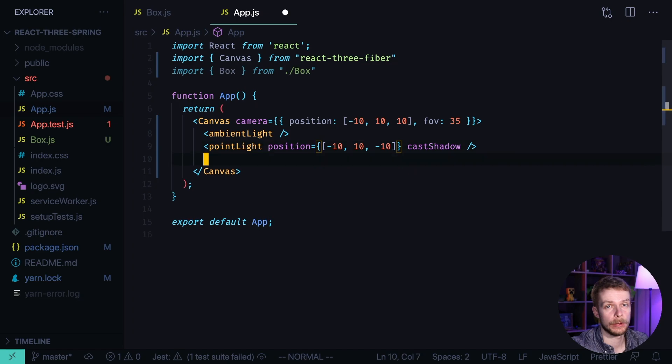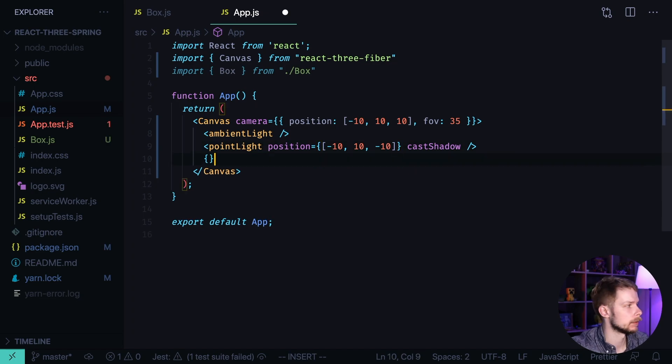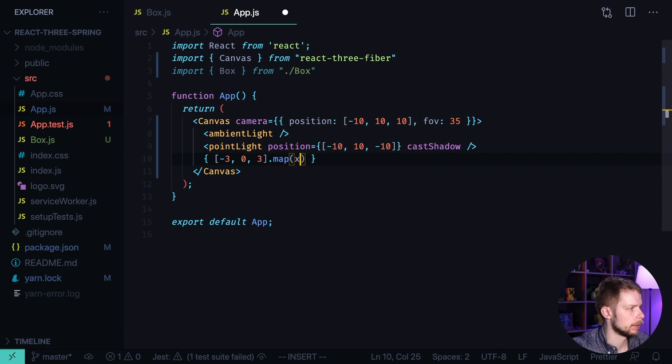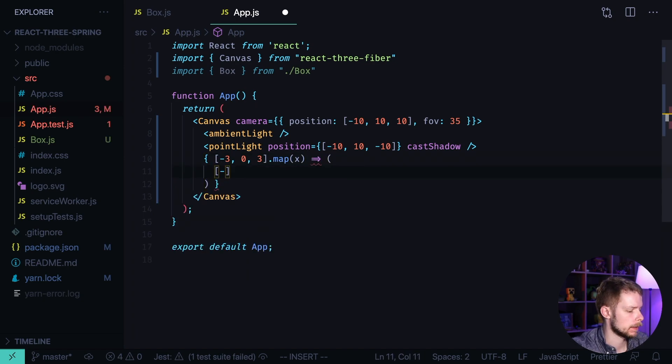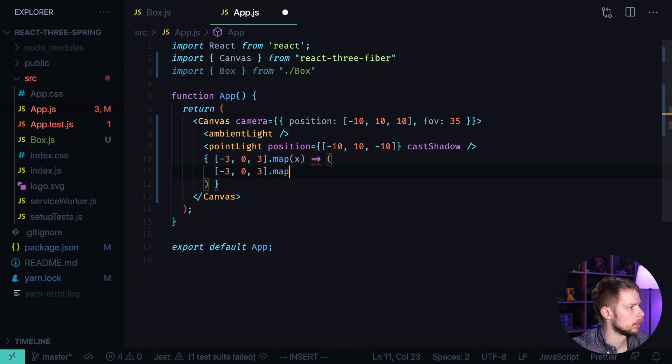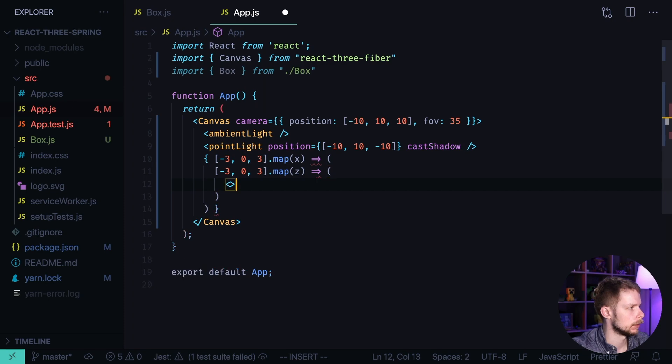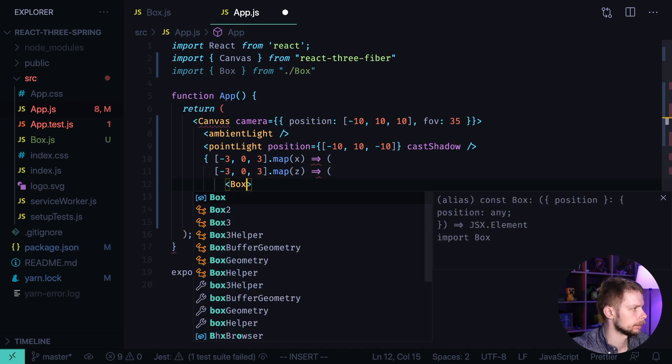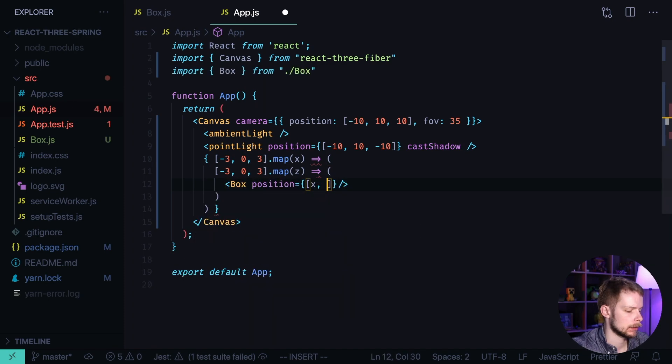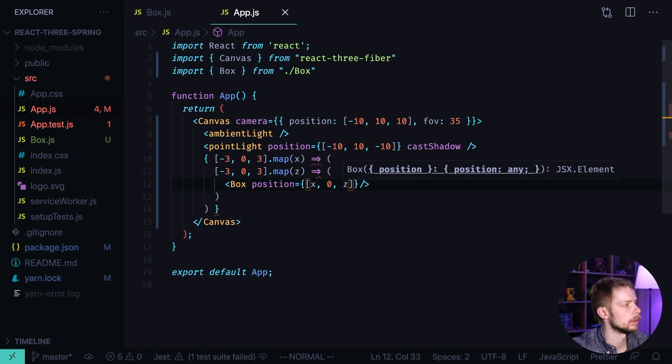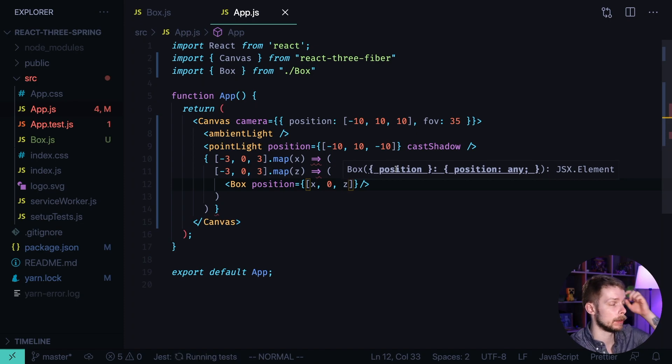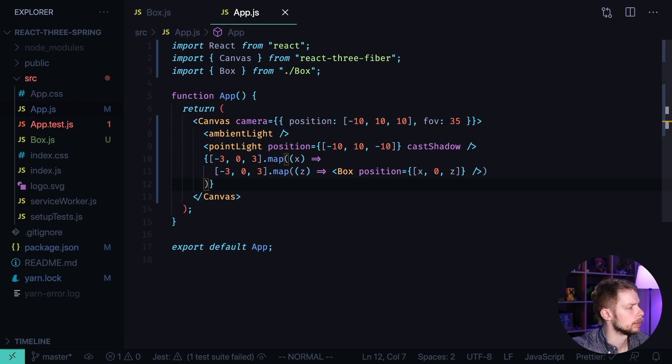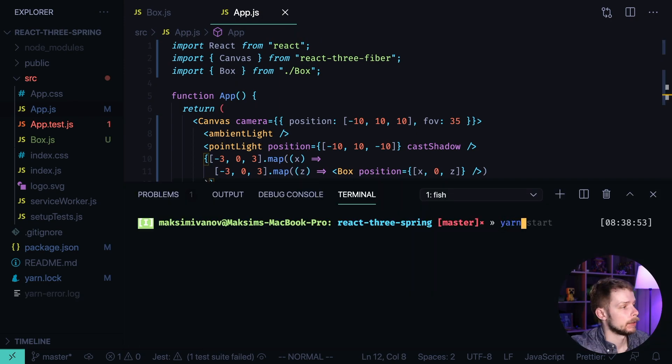And now let's render the boxes. From minus 3 to 3 we map through x. There from minus 3 to 3 we map through z. And there we return a box with position x 0 z. So they will always be on position 0 by y. Let's format the document. Launch the app yarn start.